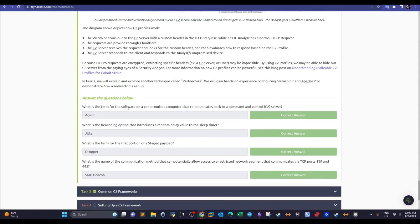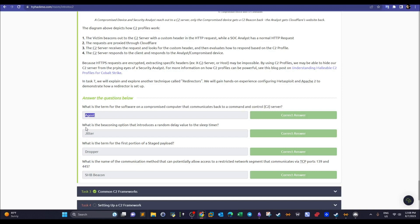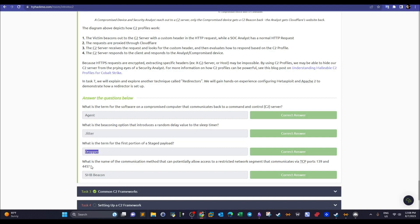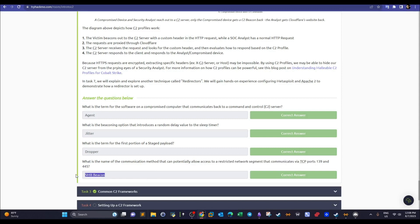Quick answers: the software on a compromised computer that communicates back to the command and control server is the agent. The option that introduces random delay is jitter. The first portion of a staged payload is the dropper. The communication method allowing access to a restricted network segment via ports 139 and 445 is SMB beaconing.